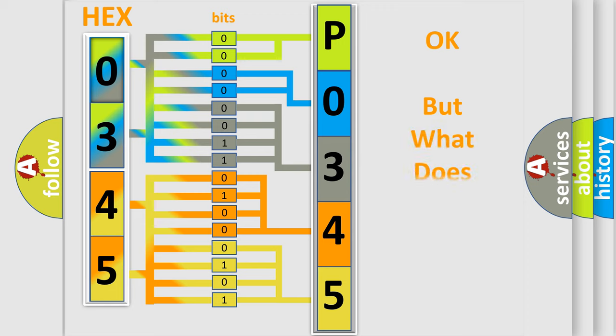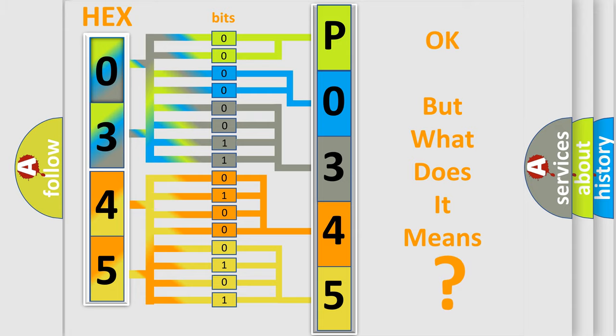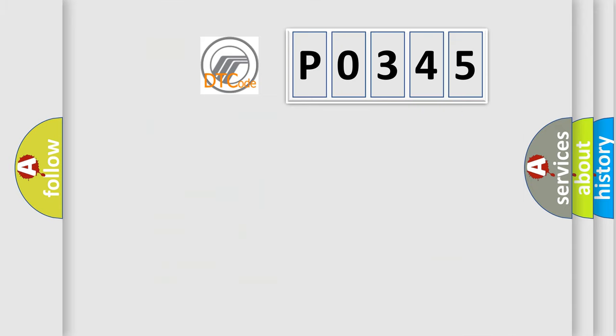We now know in what way the diagnostic tool translates the received information into a more comprehensible format. The number itself does not make sense to us if we cannot assign information about it to what it actually expresses. So, what does the diagnostic trouble code P0345 interpret specifically?